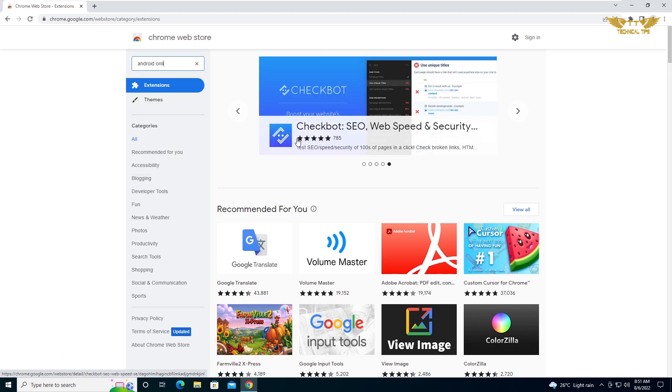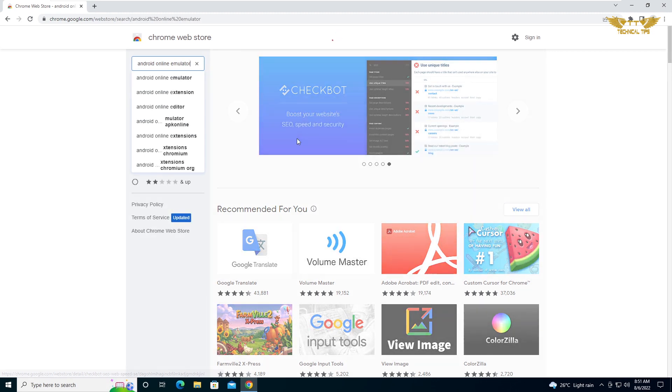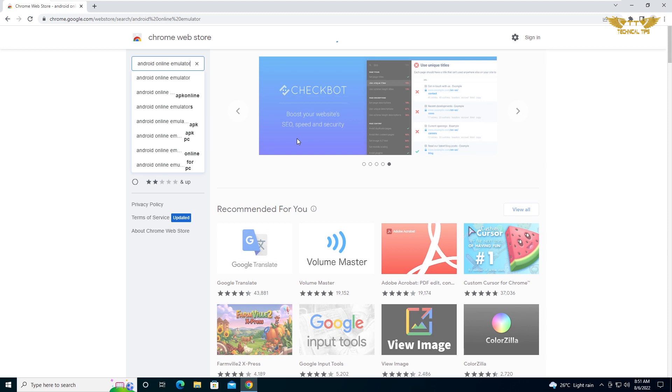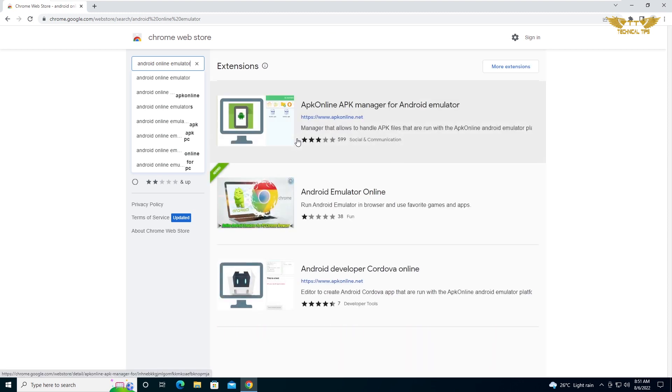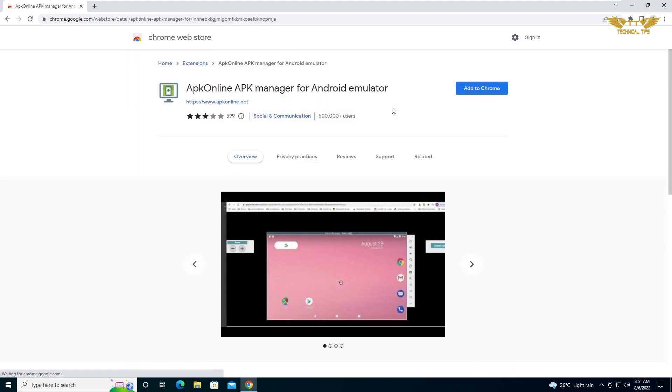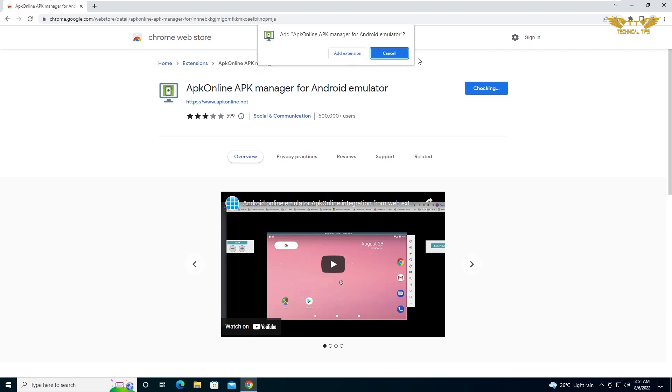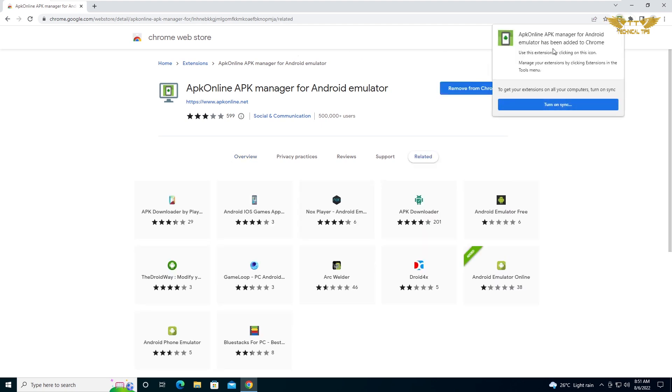Press enter. Now click on the one that says APK online APK manager for Android emulator. We will add this extension to our Chrome browser, so click on add to Chrome, then click on add extension.